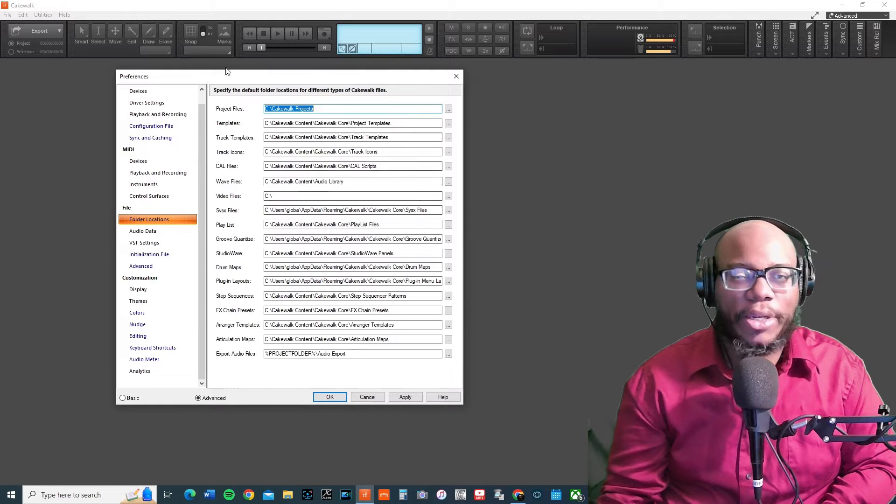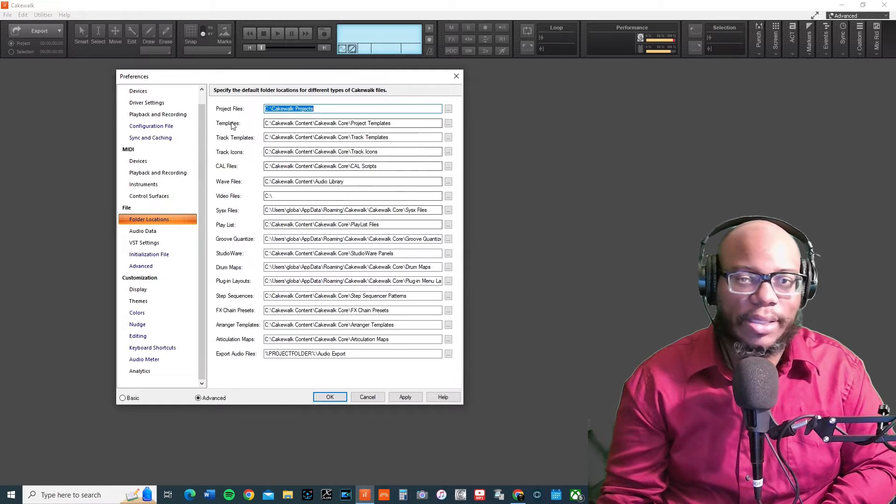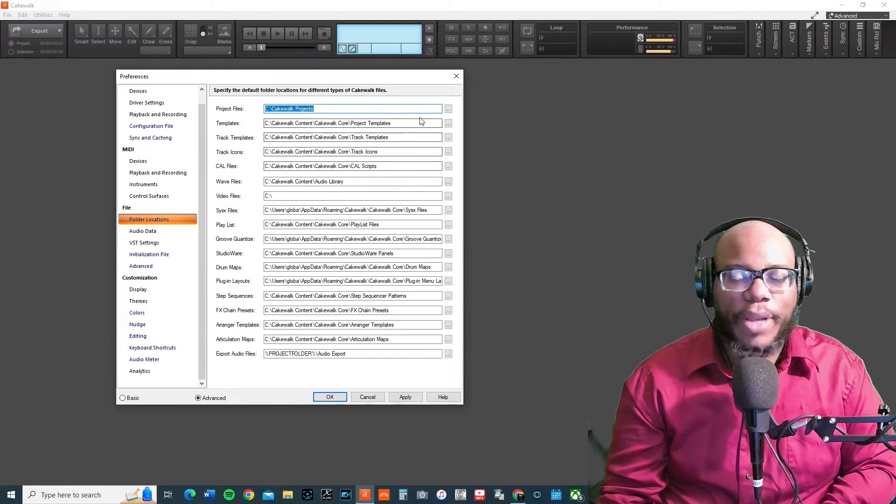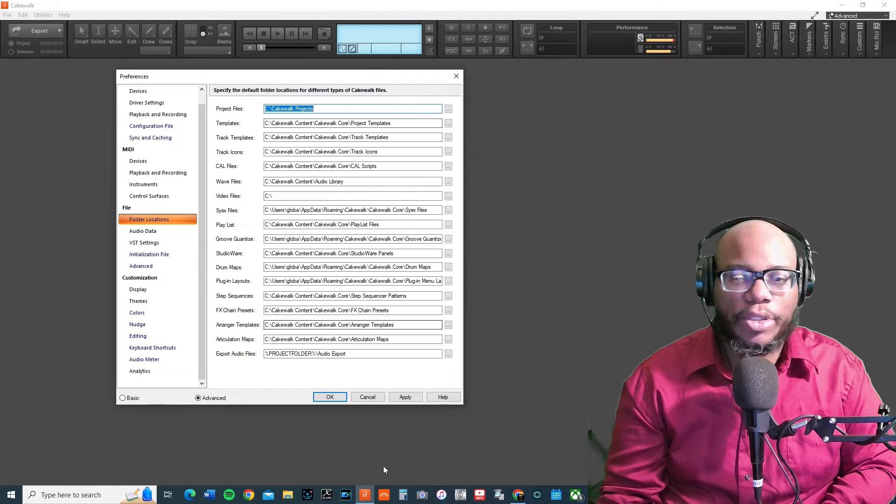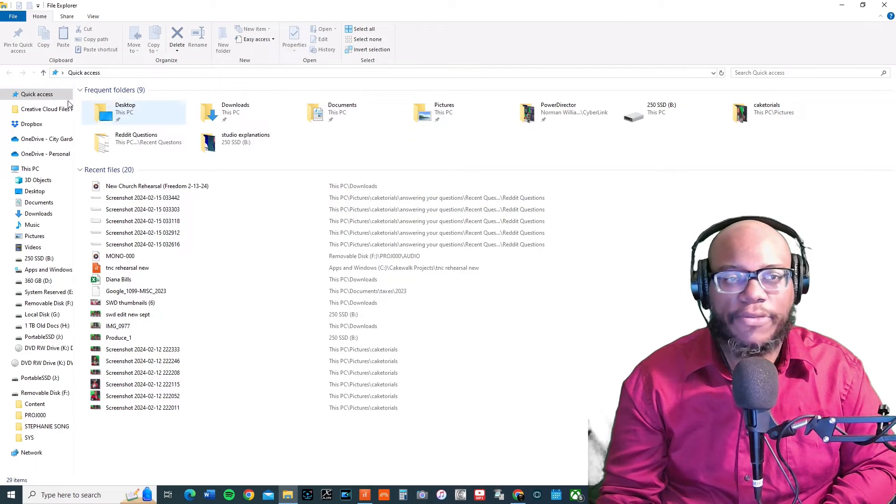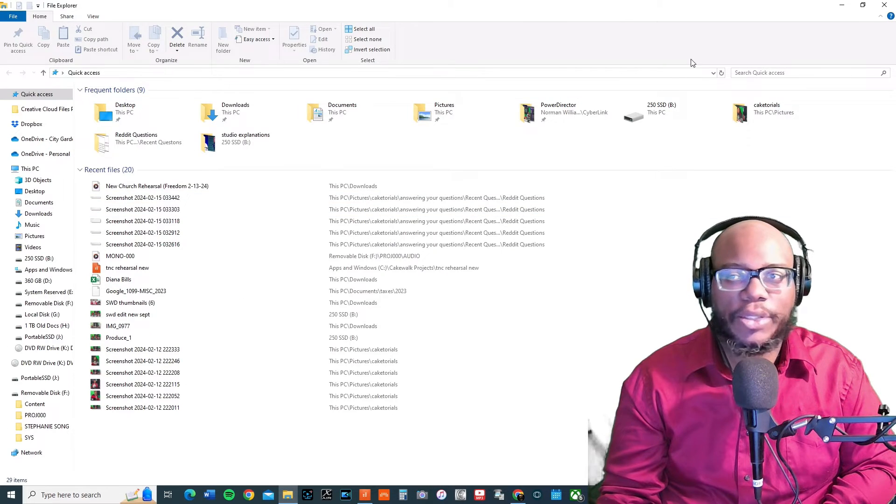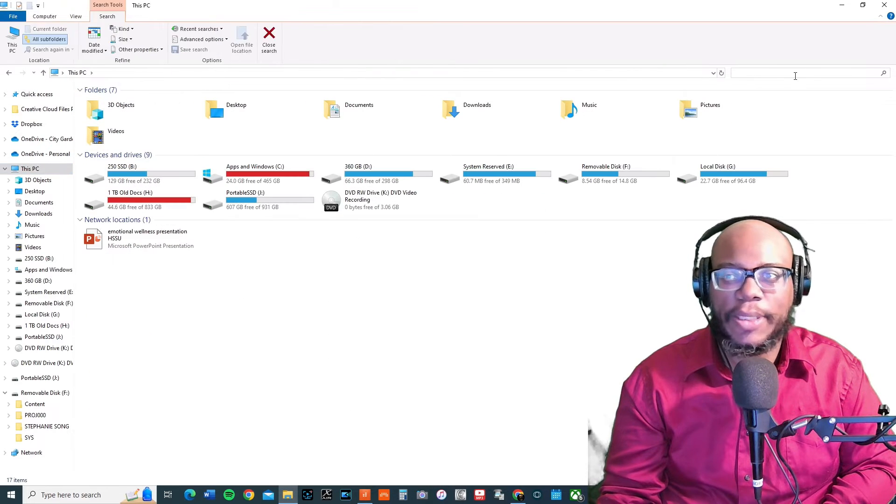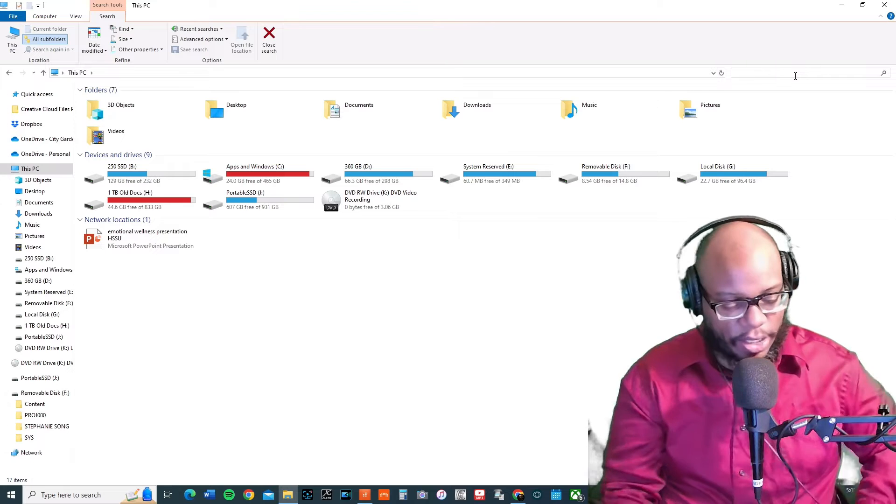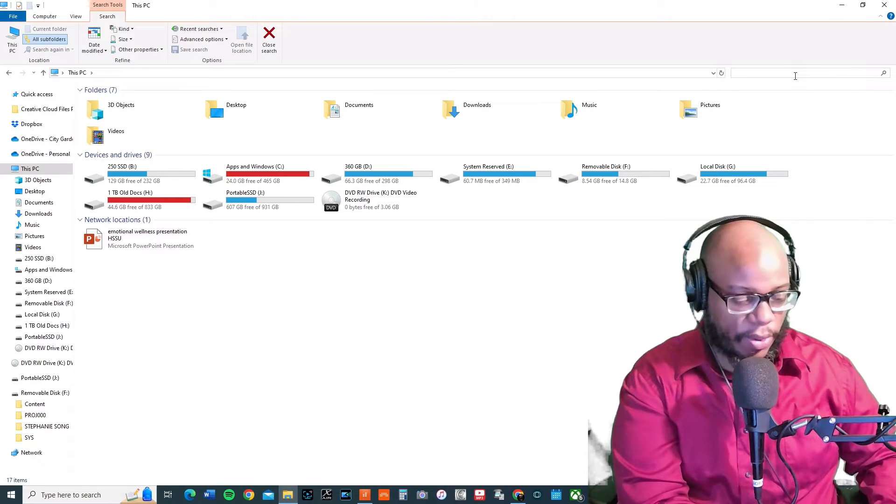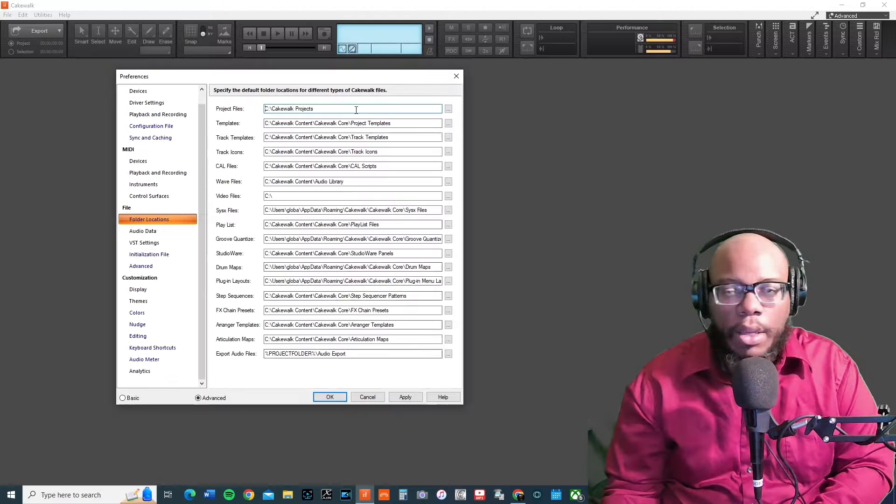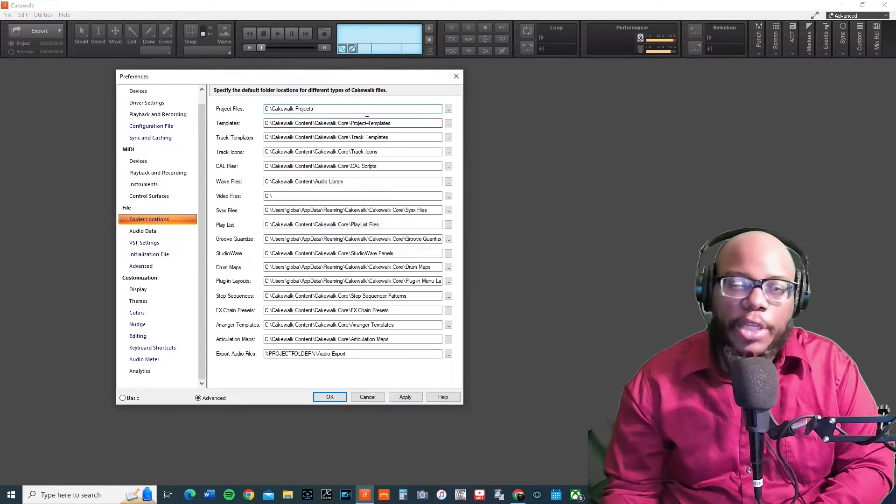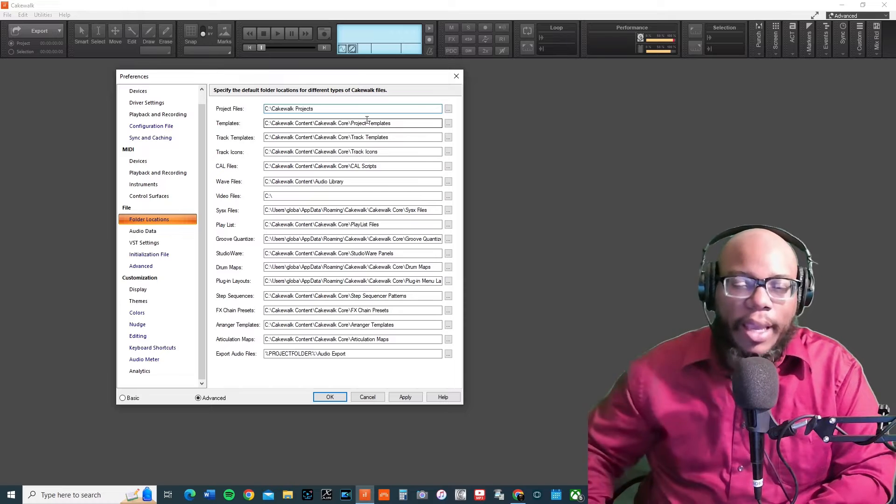I would just go in here and try to check and make sure that this is set. And if you're not sure where the project files are, you can do a search. Just click on your folder, your browser, and if I say This PC, then I can do a search for Cakewalk.